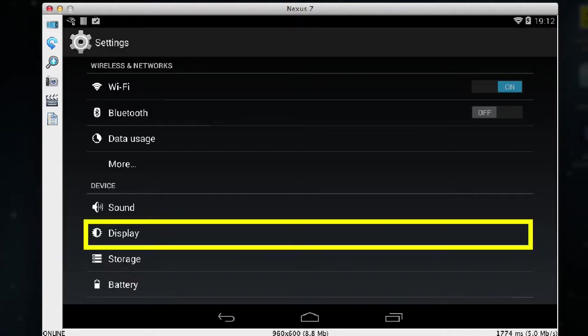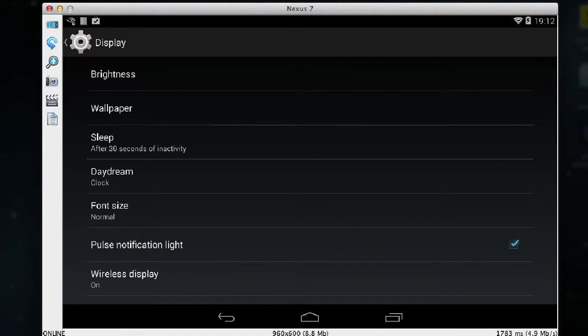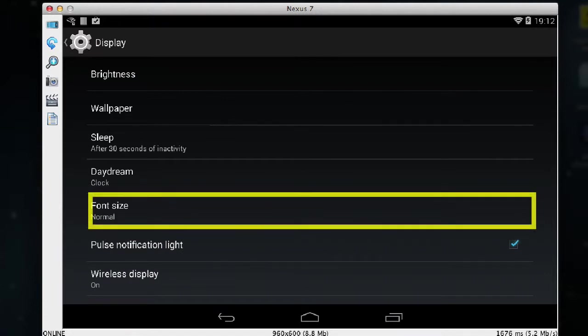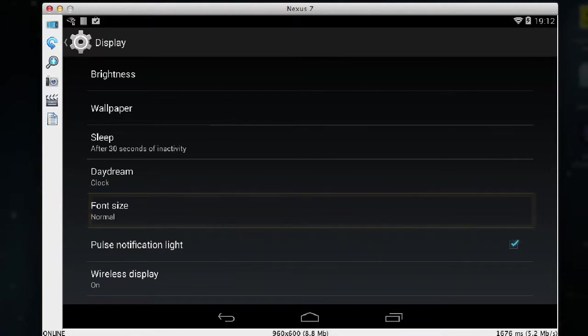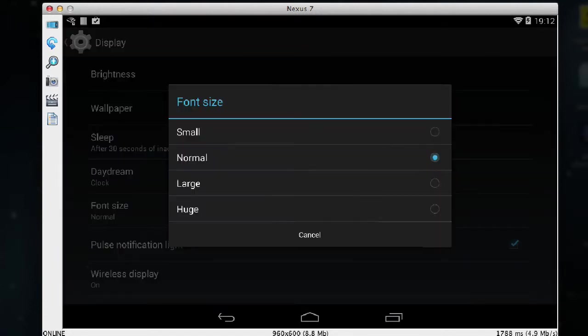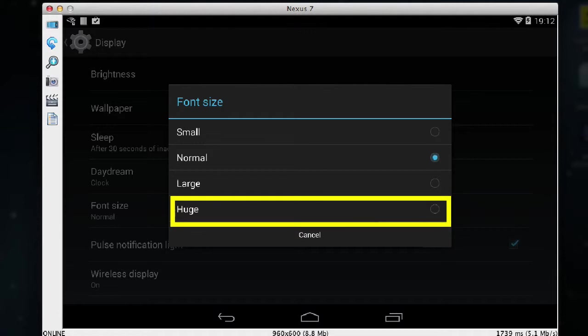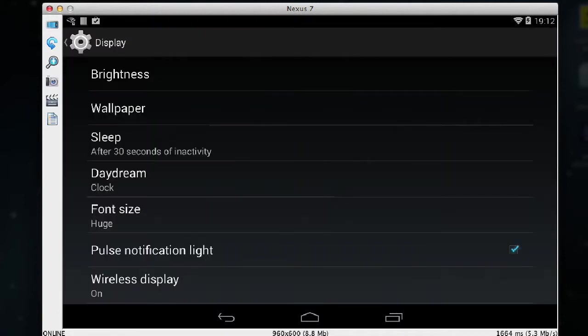And now I choose display. Now I'll choose font size and for this example I'm going to choose huge. And already you can see the size of the text has increased.